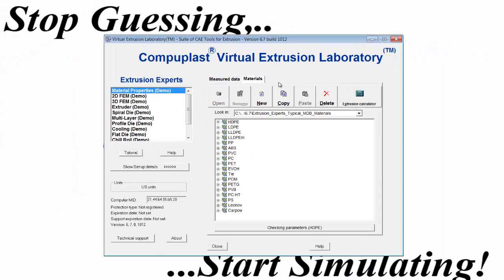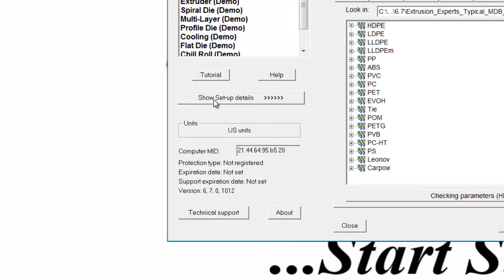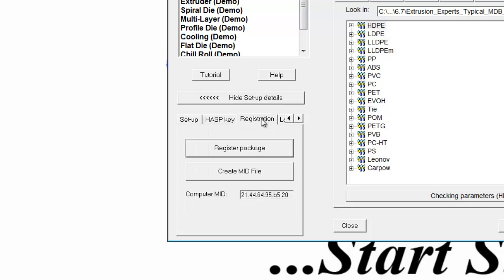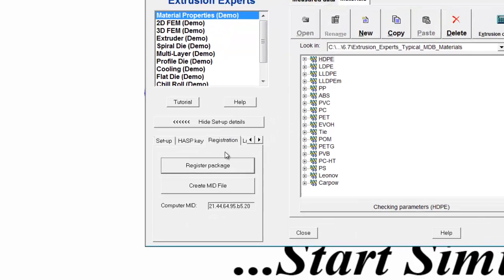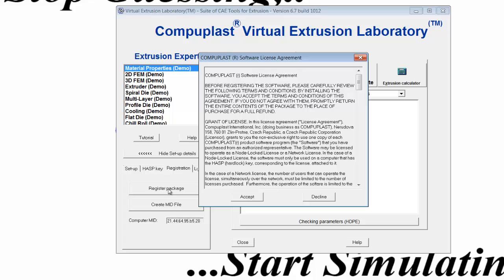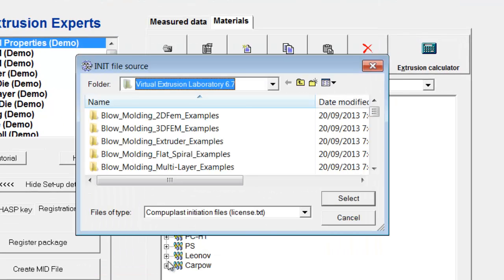Now go back to the main module, main panel. Click the show setup details and then click the registration tab. Then you click the register package button, read the license agreement, and either accept or decline it. If we choose to accept it, we can proceed forward.